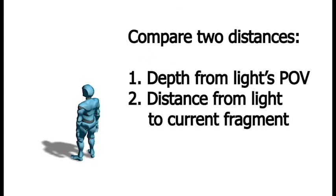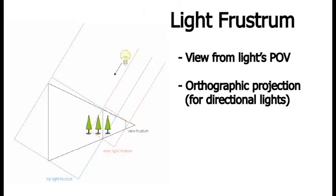Our method to tell whether a point should be in shadow, then, is just to compare the depth from the light's point of view in the shadow map to the distance to that point from the light source when we're rendering in the fragment shader. So let's look at how a shadow map is generated and what the result looks like.